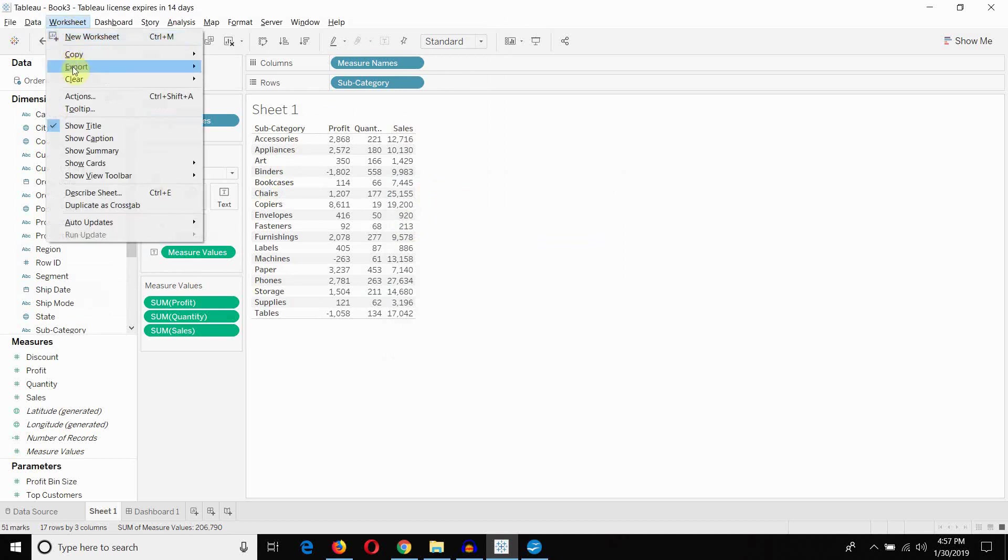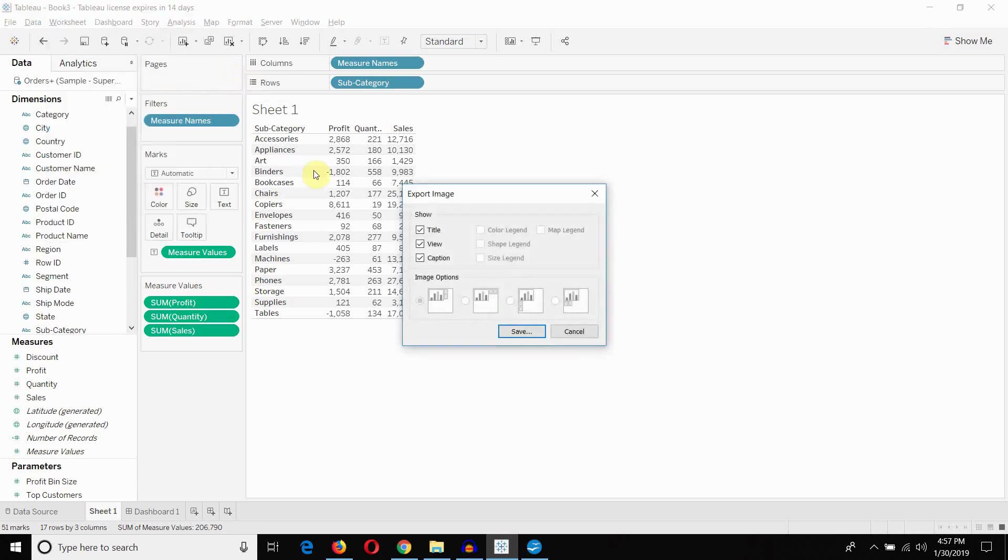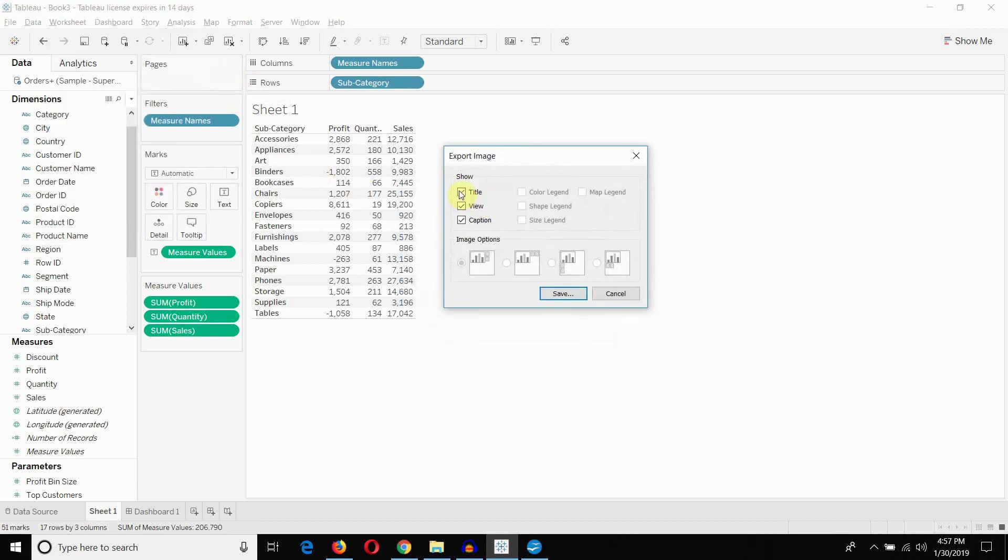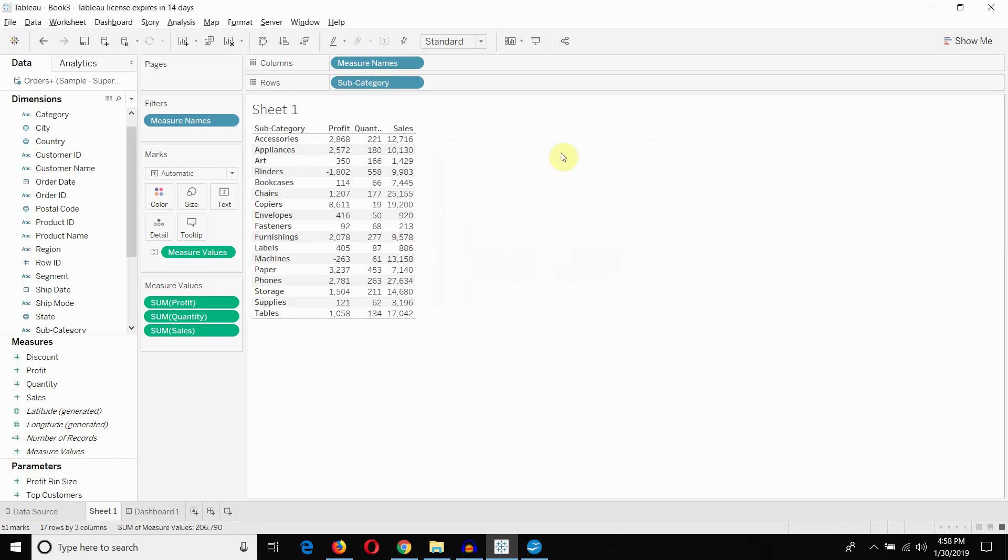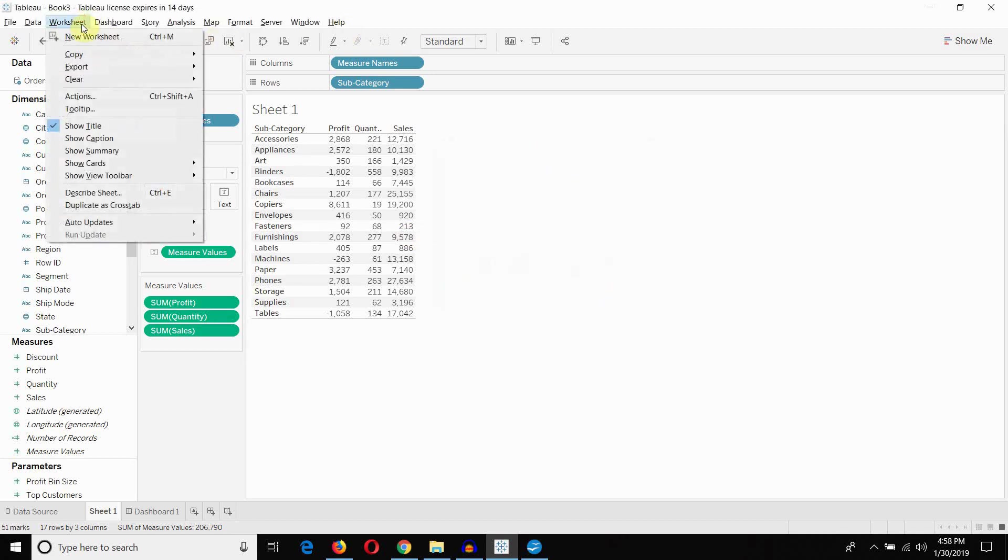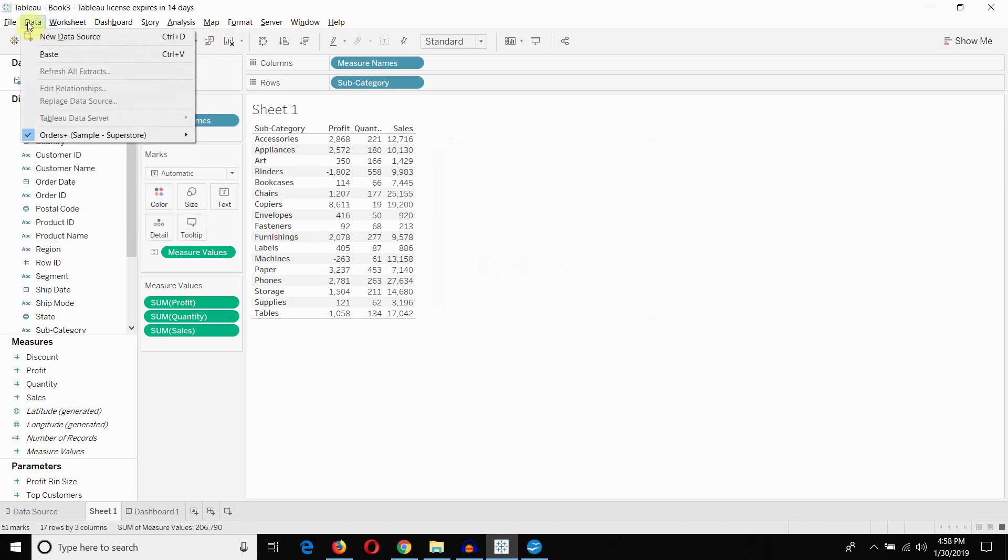The other thing we can do is export an image of this visualization. If we wanted the table, we didn't necessarily want the data in the table, we just wanted a picture of the table or a picture of the visualization that we have, we can export the image. By doing that, you can choose what you want to show, whether you want to show the title, so sheet one, the view, the caption, the legends if you have legends on there, and then you can choose how you want that laid out. Again, some of these options are grayed out because this is a bit of a simple visualization to show you with.